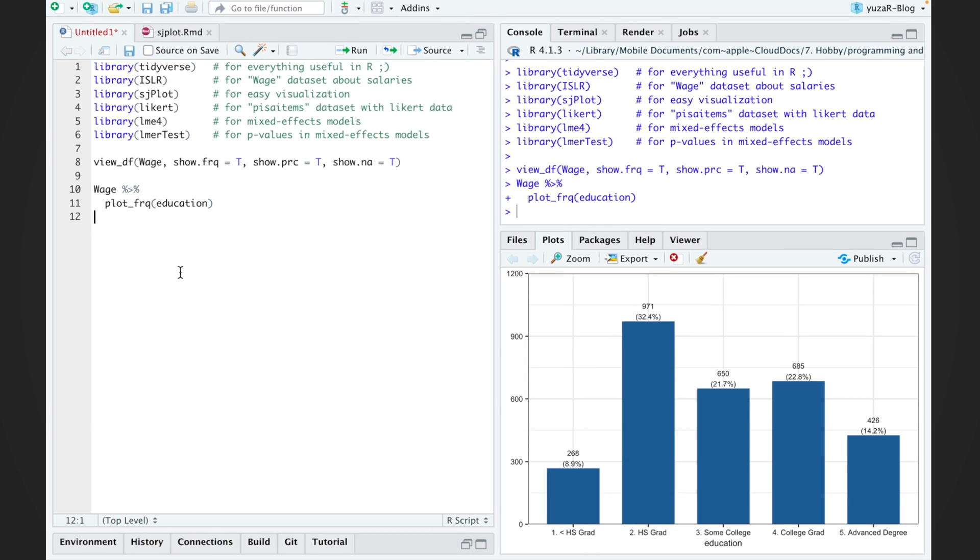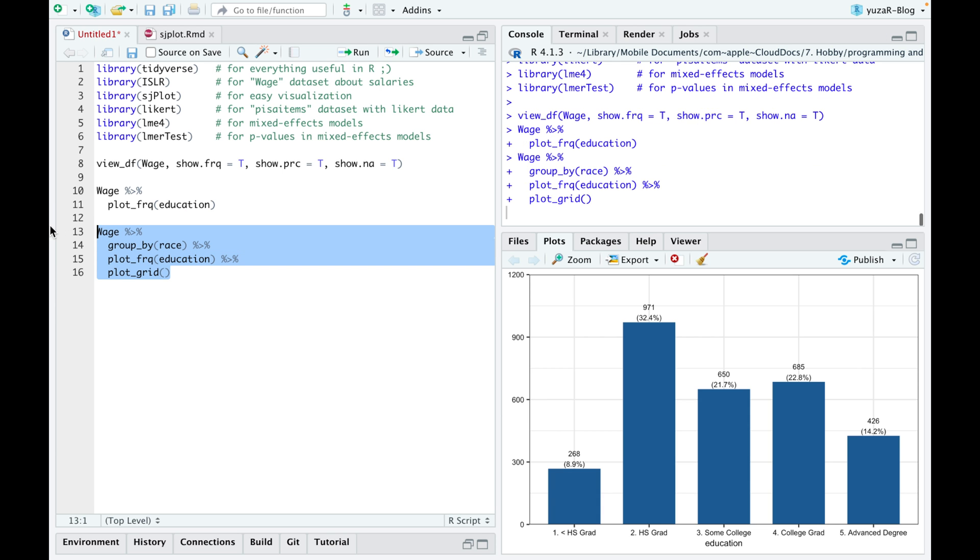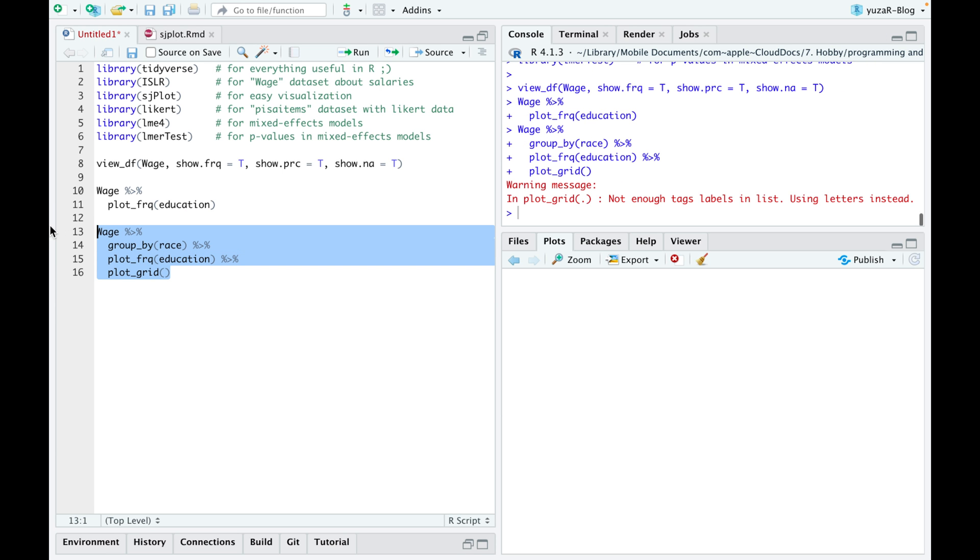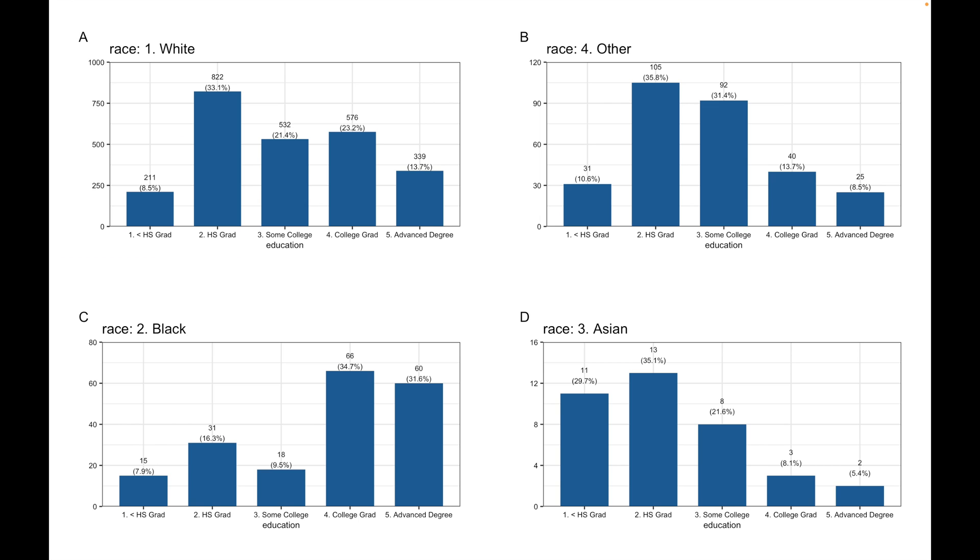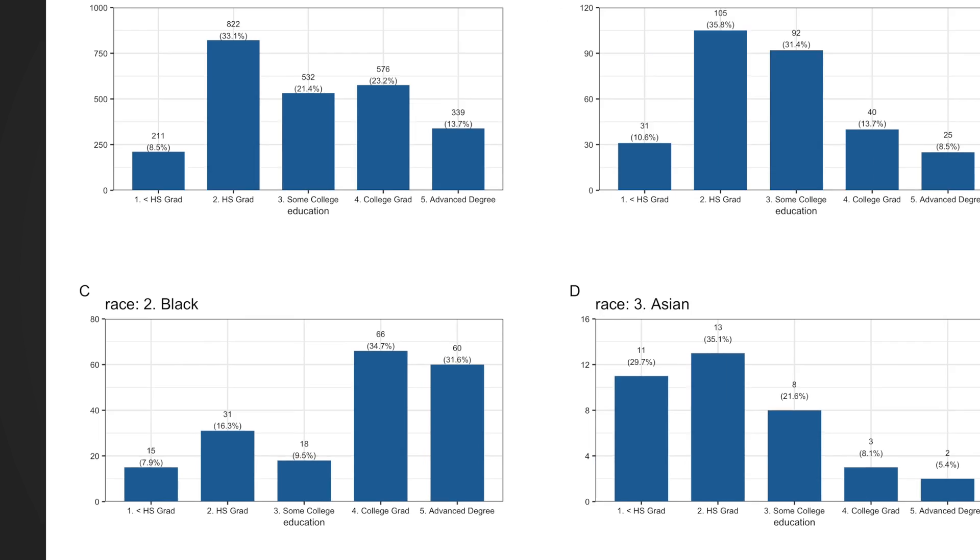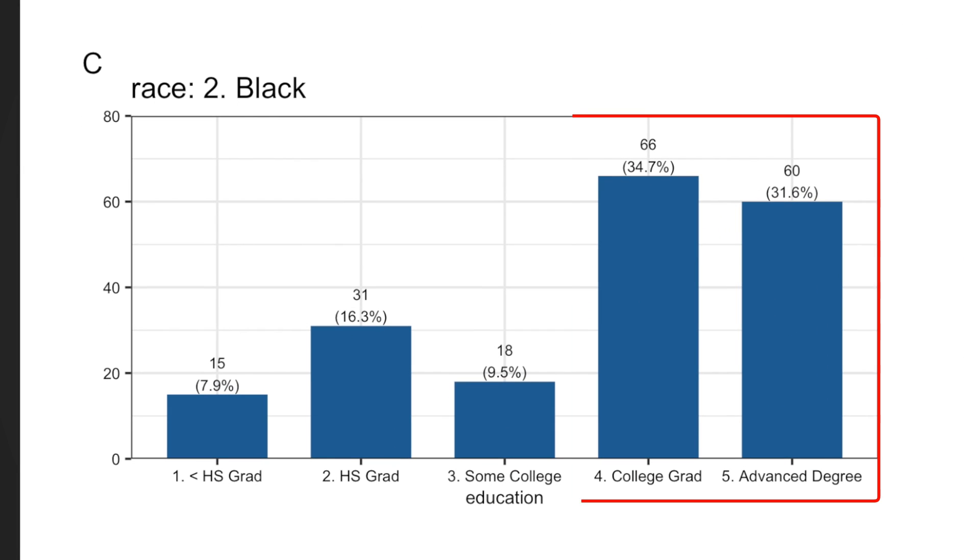Since sjplot package works with tidyverse, we can easily group the data by any other categorical variable, let's take race, and get frequencies and percentages for every group. Plot grid function puts several subplots in a single plot and even names the subplots. For instance, subplot C shows that most Afro-Americans in our dataset are highly educated.